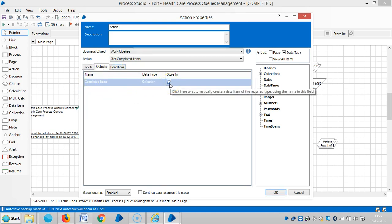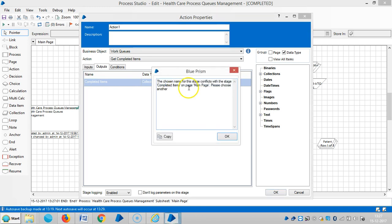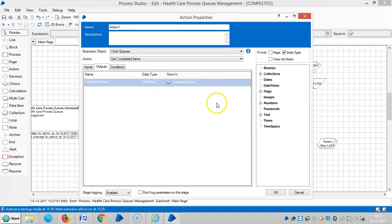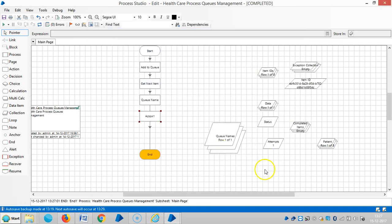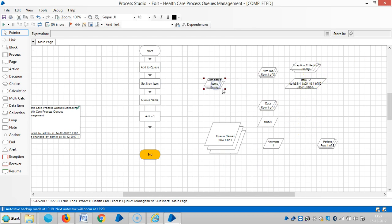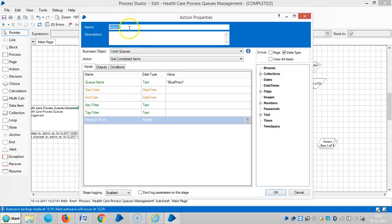So it will appear here. Let me change the name here. Get completed items.